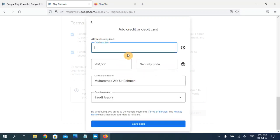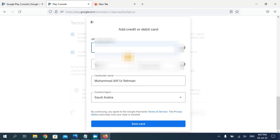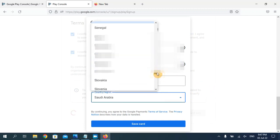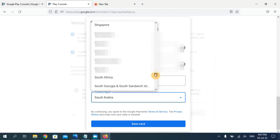Now click on 'Add Credit or Debit Card.' Enter your card number, then enter the expiry date of the card. In the security code field you have to enter your CVV code.